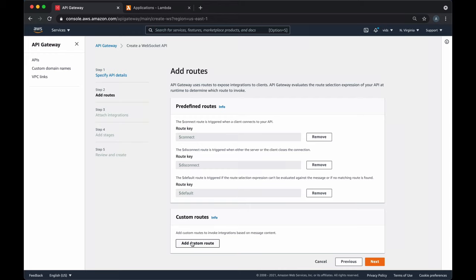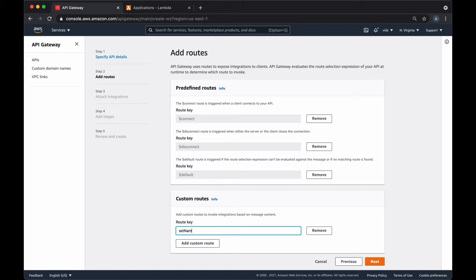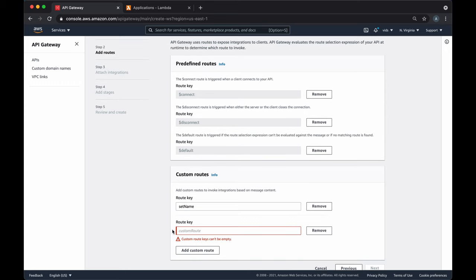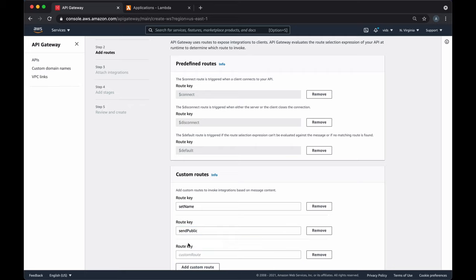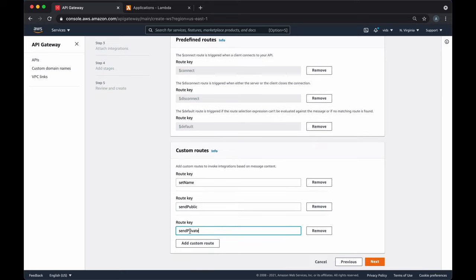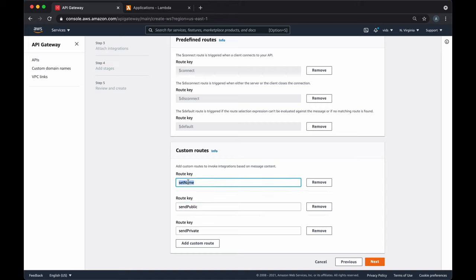Let's add the custom routes for our function. First, the client will be able to set a name — when the client connects, it will use the setName function to set its name that will appear in the users list. Then the client will also be able to send a public message — we'll call it sendPublic — and we'll also support private messages, which we'll call sendPrivate. When calling sendPrivate, we'll specify the message and the recipient. When calling sendPublic, we'll specify just the message.